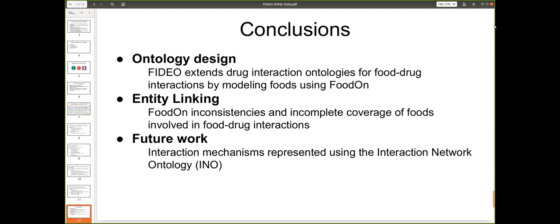In conclusion, we did the ontology design for food-drug interaction in the video ontology and did some evaluation of entity linking with FoodOn, where we found several categories missing and also inconsistencies in how foods are represented in FoodOn. For future work, we plan to detail more the interaction mechanisms using the interaction network ontology. Thank you for your attention — I would be happy to take some questions afterwards.